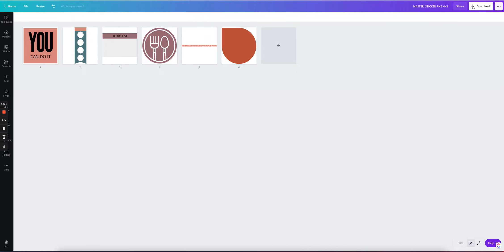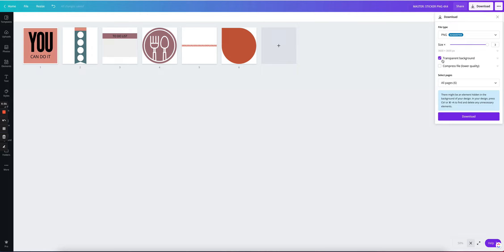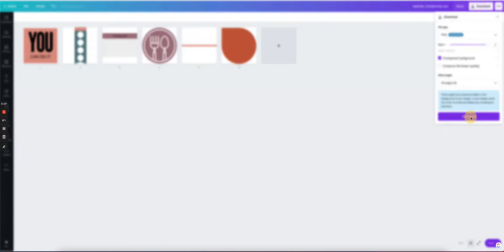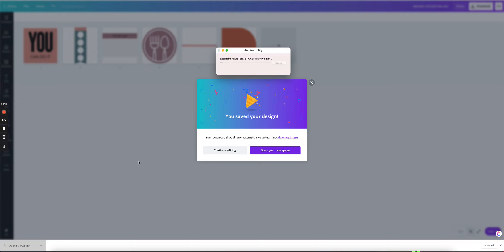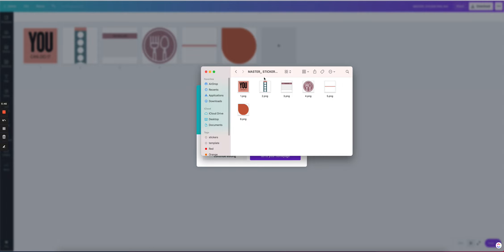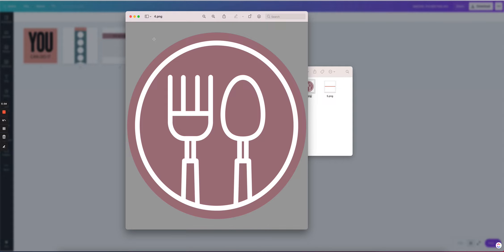The next step would be to download. I'm going to put the size all the way up to three, make sure it is a PNG, make sure we have a transparent background, and we're going to select all six pages and download. I'm going to open it and here are my stickers. When I open one, I notice it no longer has that white background because we put a transparent background — so we can see it doesn't have a background.